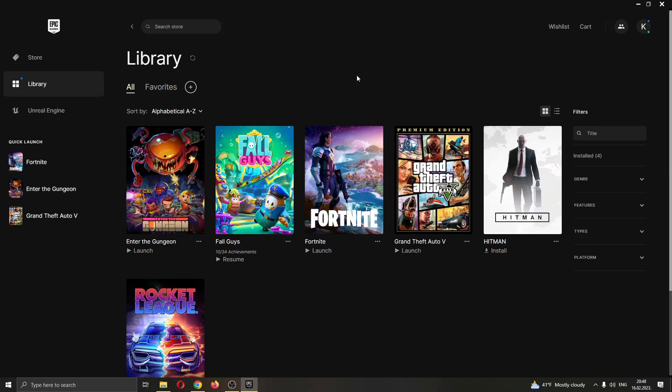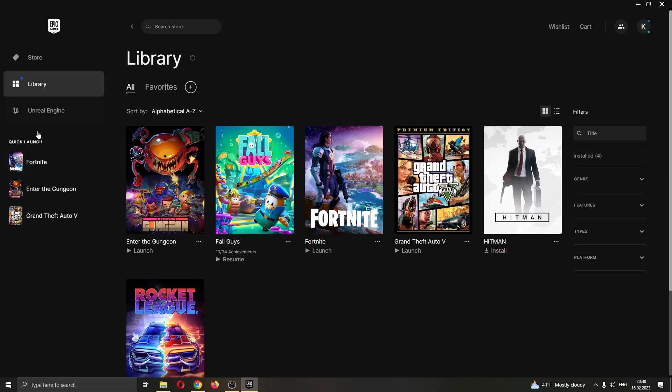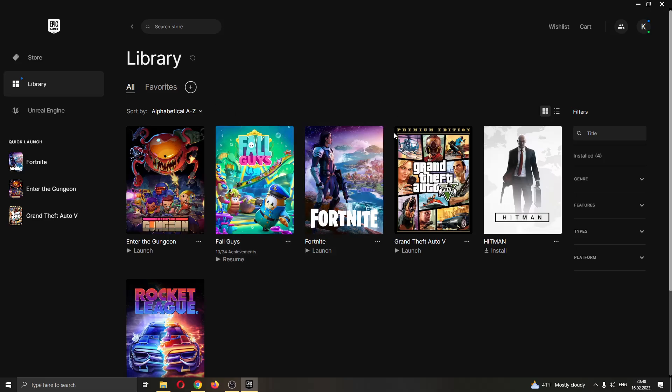The first thing you want to do is go ahead and open up the Epic Games launcher if you haven't already. After opening up Epic Games and logging into your account, you will be greeted by this main page right here where you can see all the games that you have on your account and all the games that you can buy on the Epic Games store.